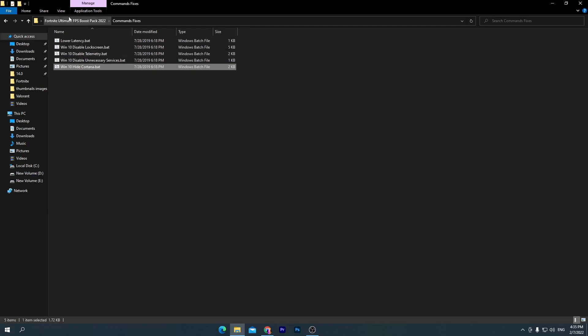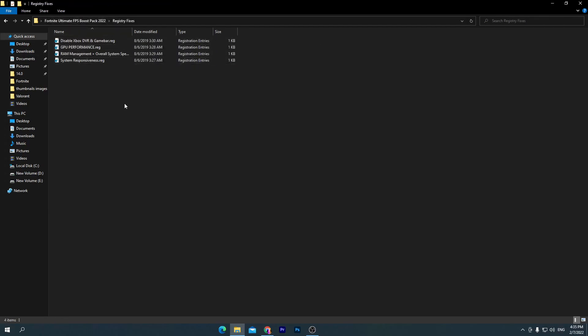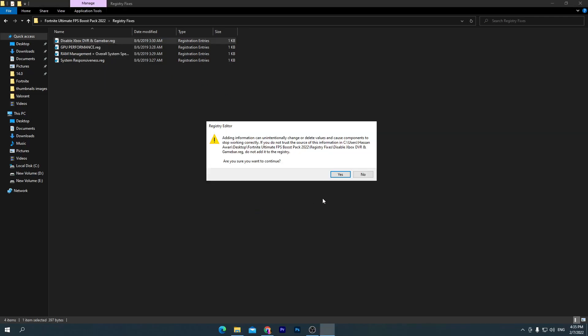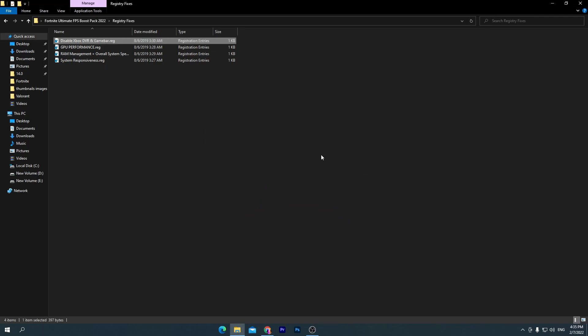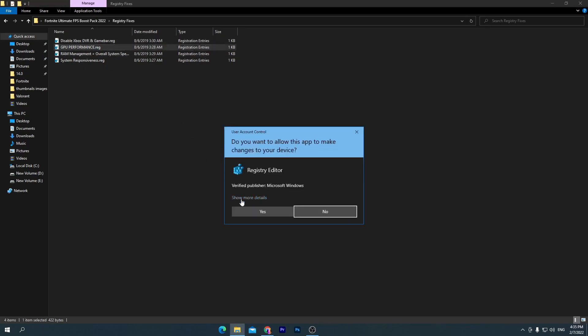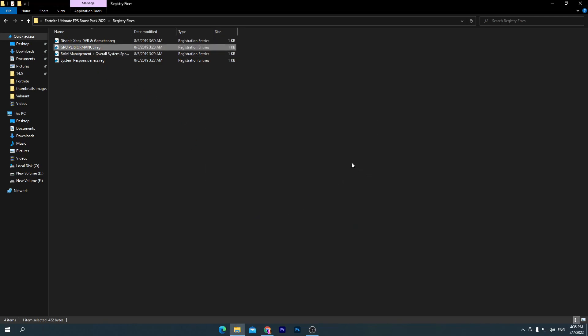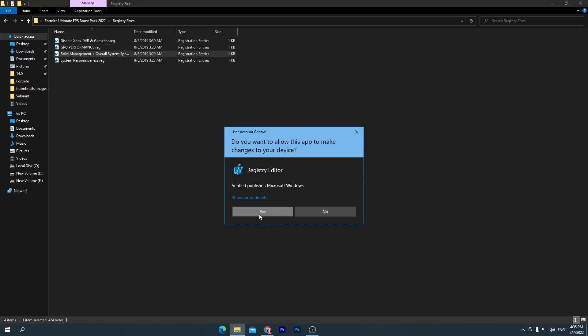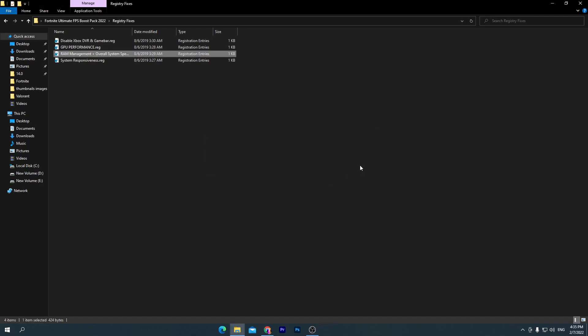Once you do it, you need to go back into the previous main directory and open up this registry fixes. Install all of these registry files on your PC. First one is disable Xbox Game DVR and Game Bar, so open this one, click yes, click yes again, and click OK. Go for the GPU performance .reg file, click yes and install this one. Here is the RAM management plus overall system speed, so also install this one for increasing your Windows browsing and the using speed.